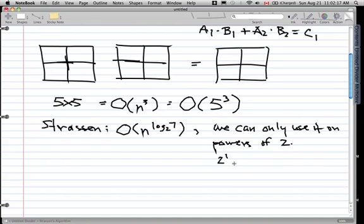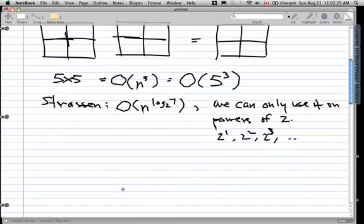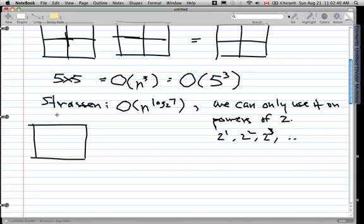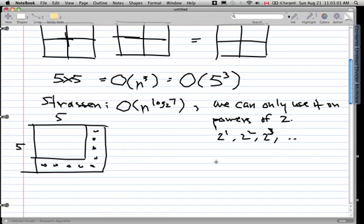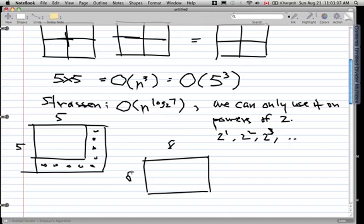So powers of 2: 2¹, 2², 2³, and so on. Following our example with a 5x5 matrix — we can't apply Strassen directly to a 5x5 because 5 is not a power of 2. So what we have to do is pad the 5x5 matrix with zeros. Since 5x5 is not a power of 2, we pad it with zeros to make it a power of 2 — specifically 2³, an 8x8 matrix.